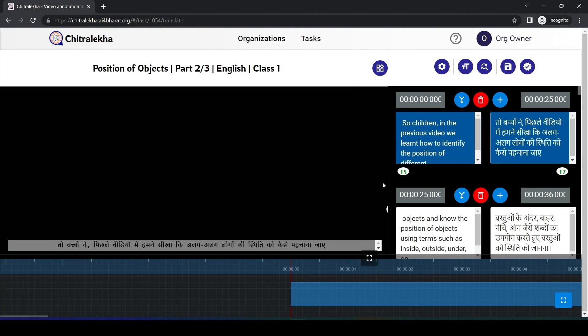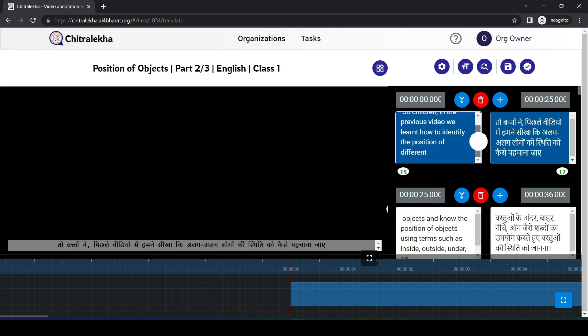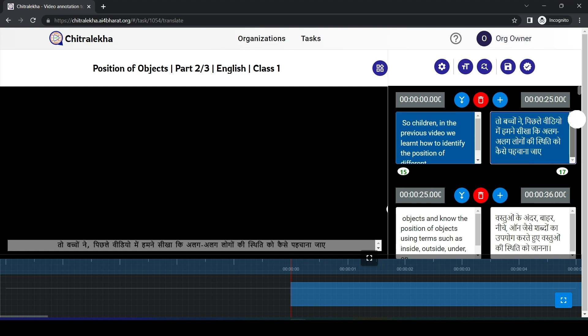Upon completion of transcription edit, the user can start editing the translation. The translation edit page has the transcript and the machine-generated translation.